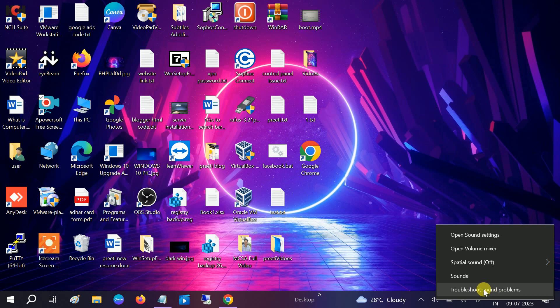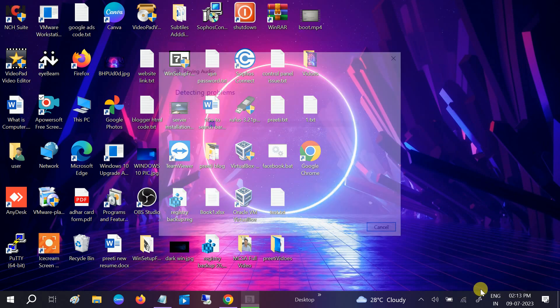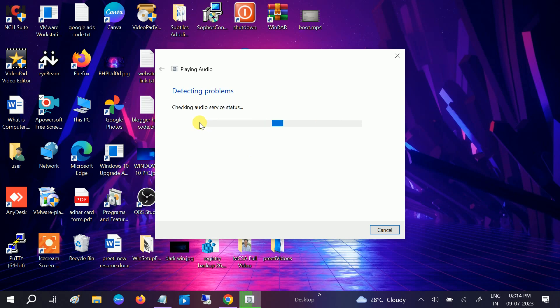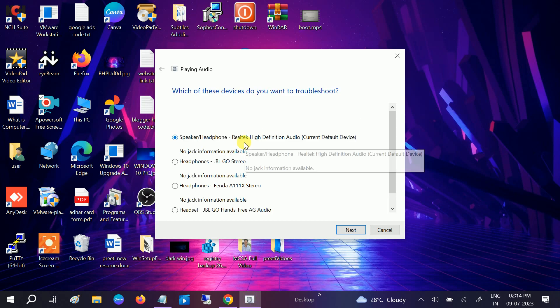It is by default comes in Windows 10 and 11, so we can trust that and this will resolve the issue. This will detect the issue and will automatically resolve it. Let's wait. Checking audio services status. This will try to resolve the issue automatically whatever issue you have related to the audio.